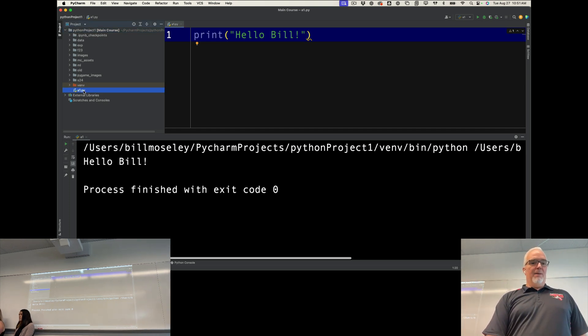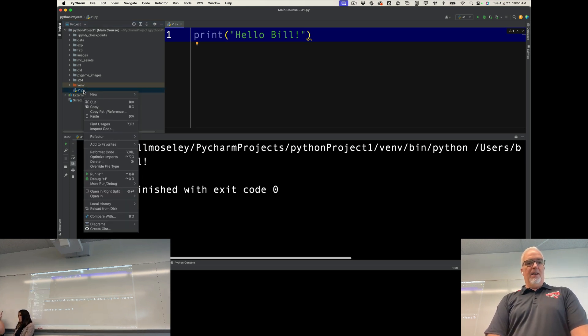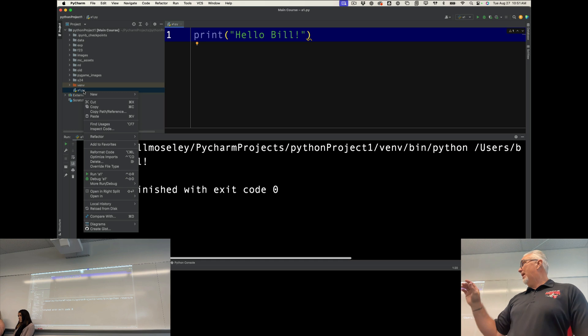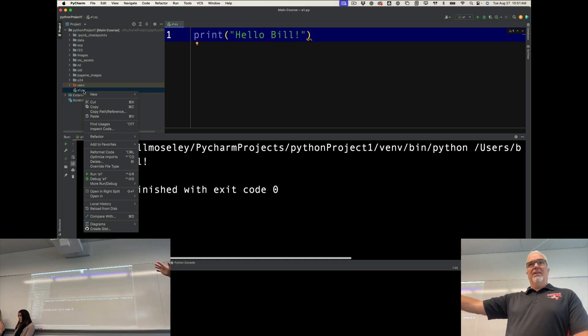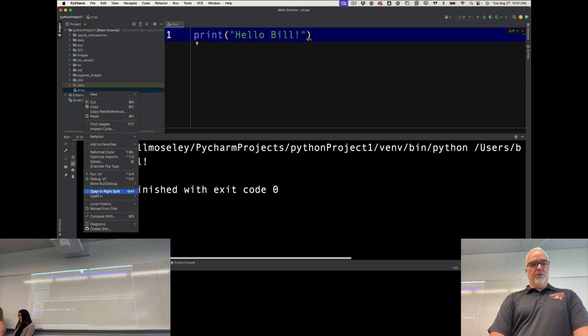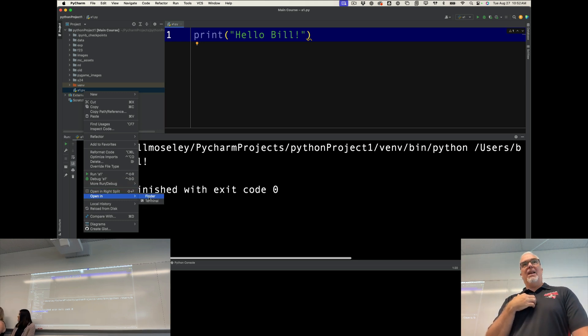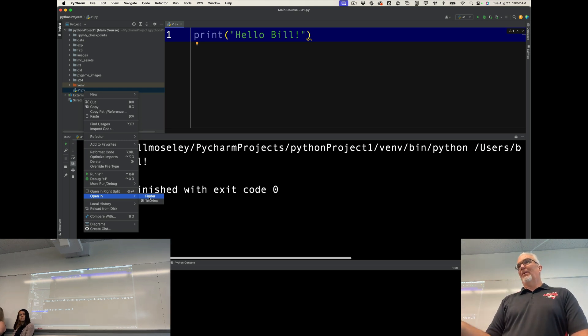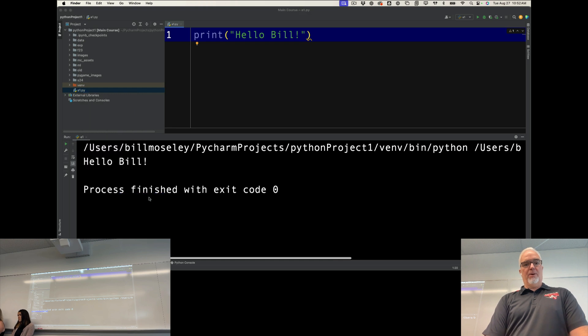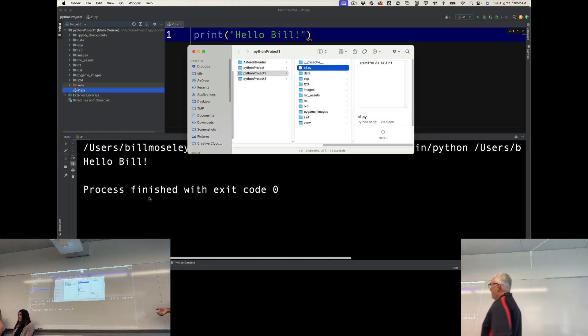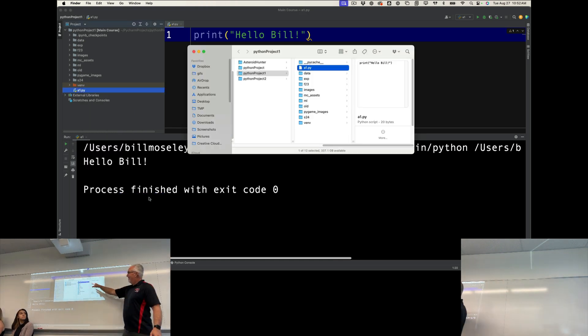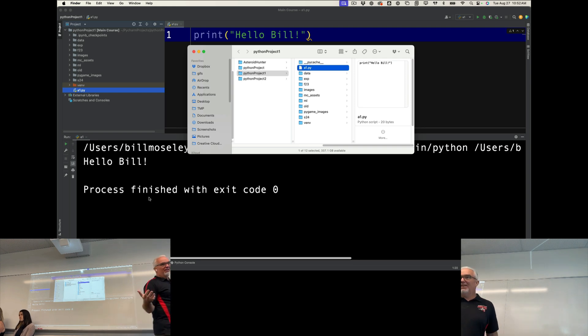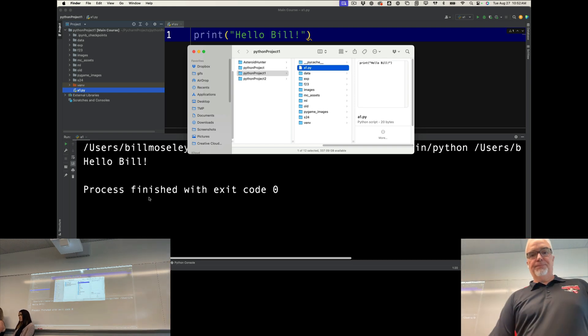Okay, so I'm going to right click or control click on the a1.py file on the left hand side where I see it. I'm going to choose open in, and on my computer it's finder. If you're using an Apple computer it'll be finder. If you're using a Windows computer it will be explorer. You want to open it in one of those, finder or explorer. Basically, it's a window that shows that file in the folder it lives in on your computer.